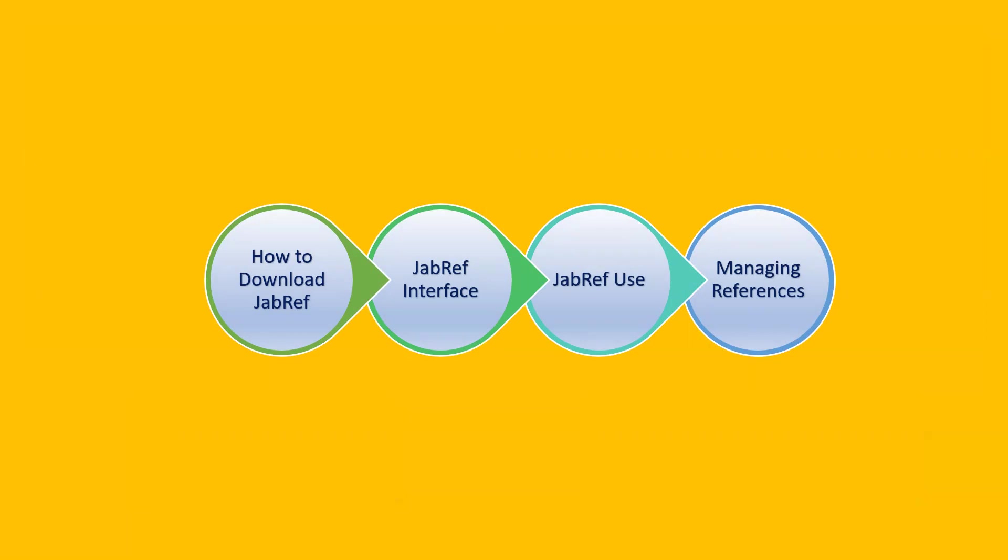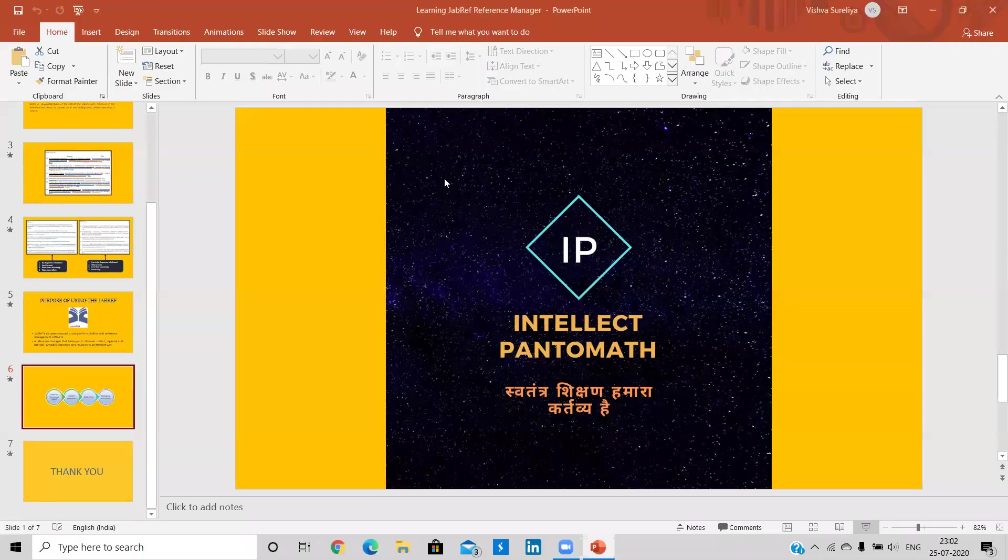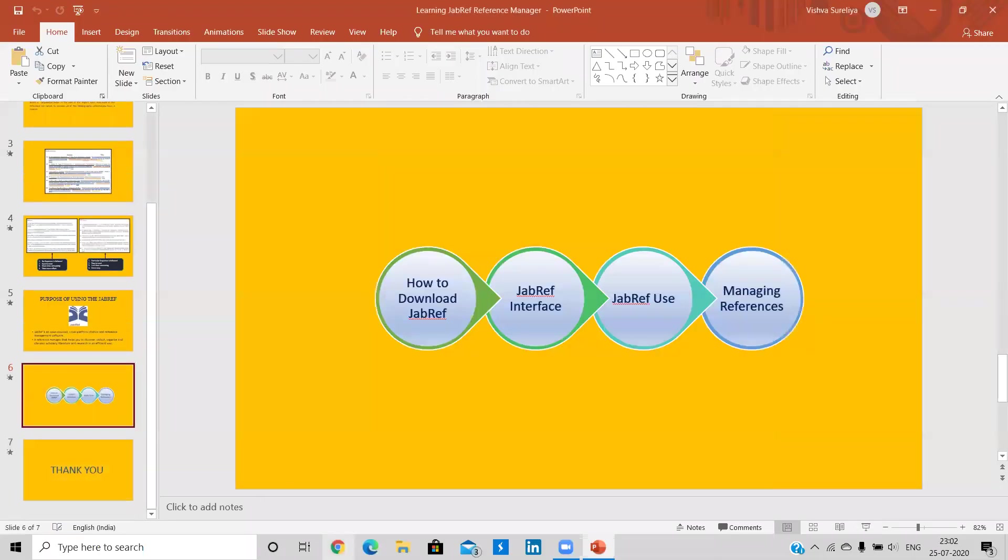So first of all, we will be downloading JabRef. Next is JabRef interface. Then we will be using JabRef. And last is managing our references in Word.